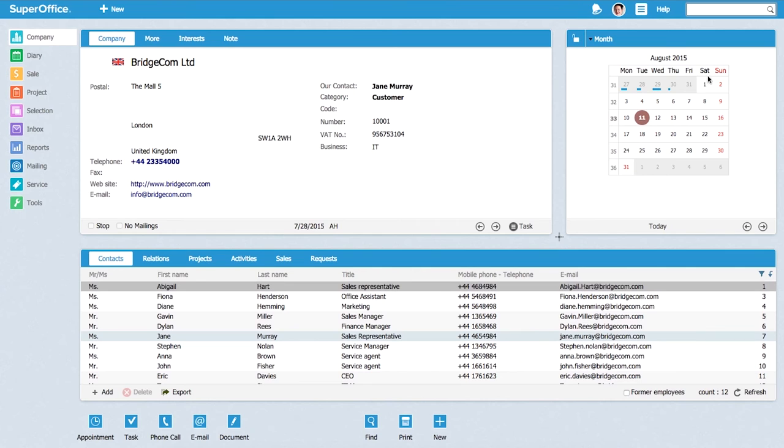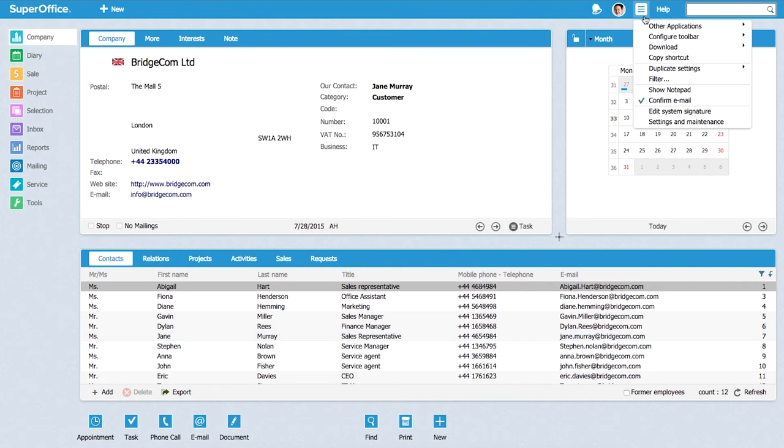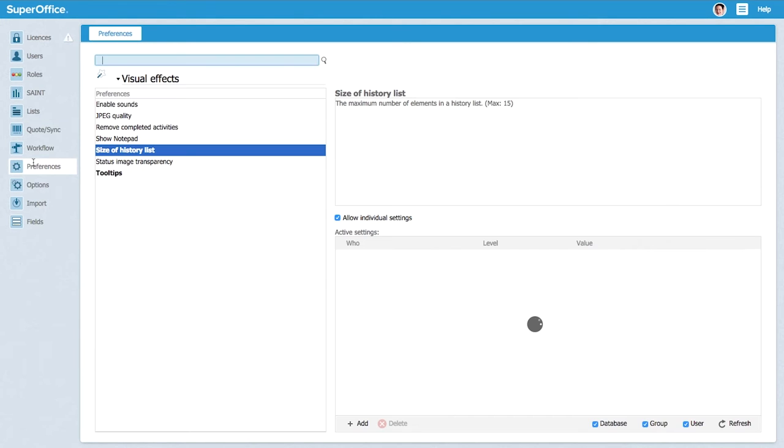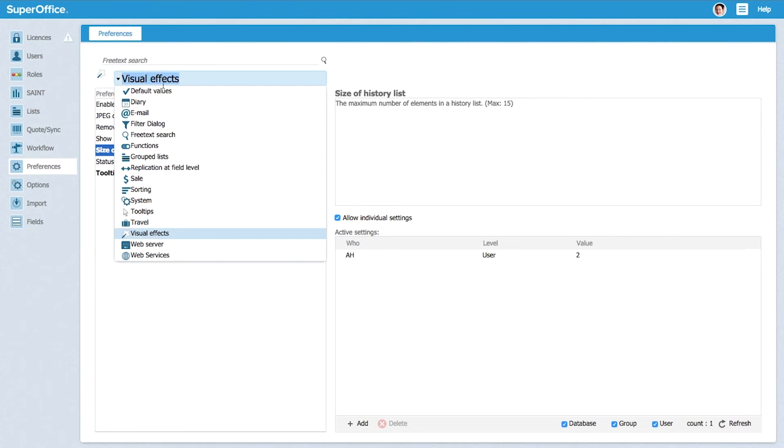As an administrator afterwards, you will then go in to the main settings menu up here and you will go to settings and maintenance, which is the admin module. You go down to the preferences menu and as you see here now we are on visual effects, but you even have more preference menus than what the average user sees. You have a lot of options as an administrator and this is very powerful to use correctly.